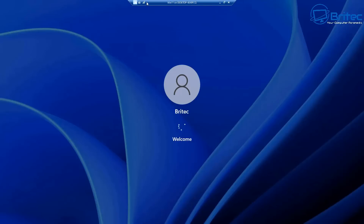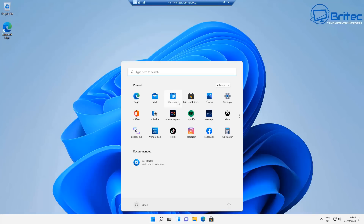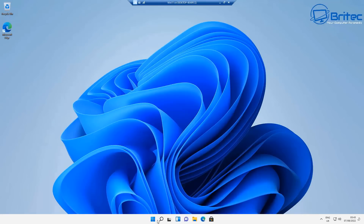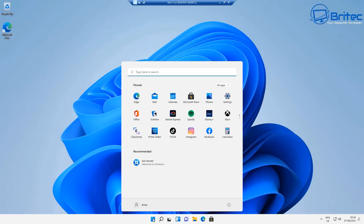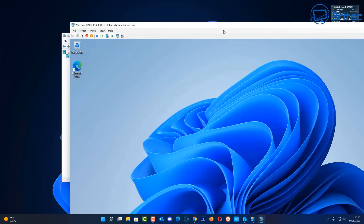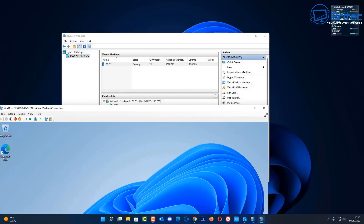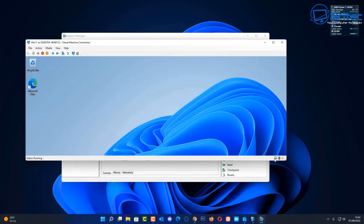Remember, this is our virtual machine — we've still got our main PC running behind it. You could install Linux or any other operating system in here. And there we are — we're at the Windows 11 desktop. You could be running Windows 10 and still install Windows 11 here to have a play around and see whether you like it before committing on your main system.